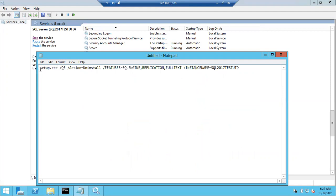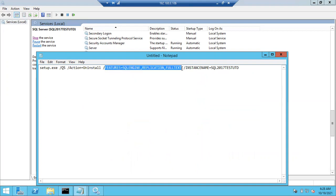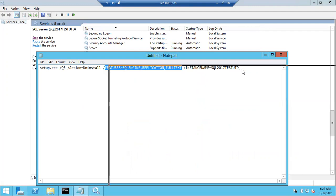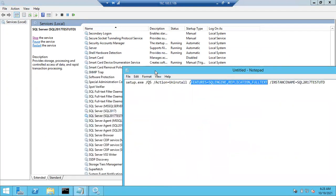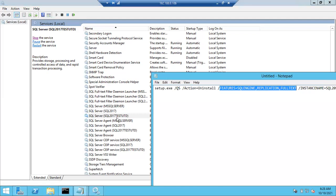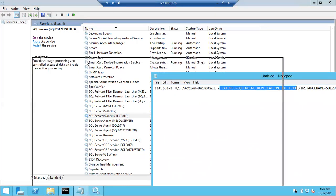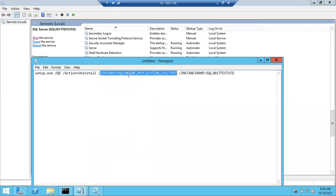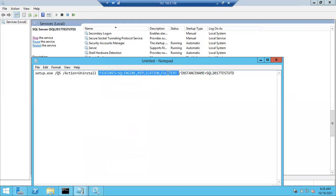The command is: setup.exe /qs, action equals uninstall, and then features where you mention specific features. Since we have multiple instances in this machine, don't remove shared components. Remove only specific components. Usually these three are the most important: SQL Engine is the main component, and Replication and Full Text are features.